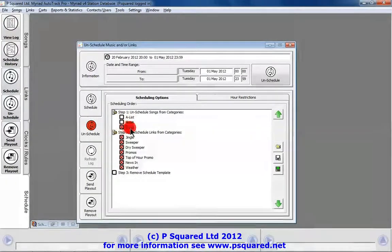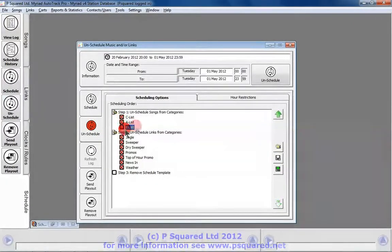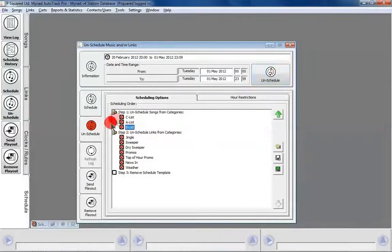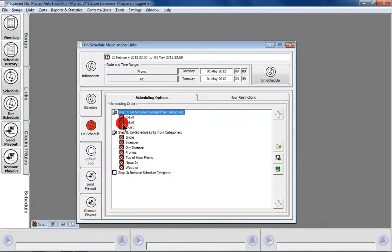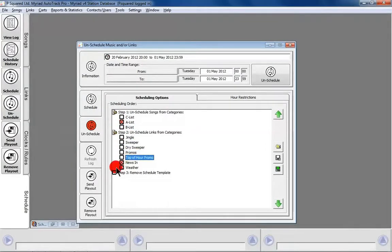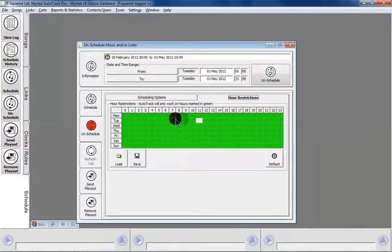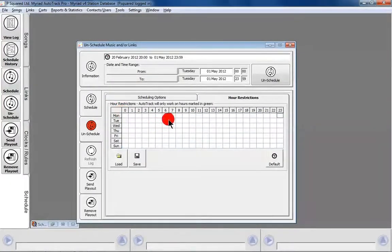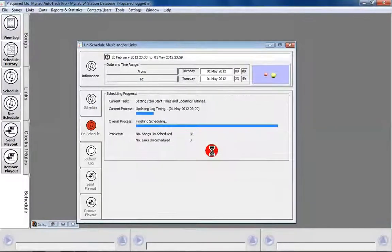In the Unschedule window, you can move the order of what gets unscheduled up and down, then click Unschedule and it will unschedule for that particular time and those particular songs. We're going to unschedule all of the A-list songs just for breakfast time — the seven to ten hours — so we'll take that off and unschedule just those hours.